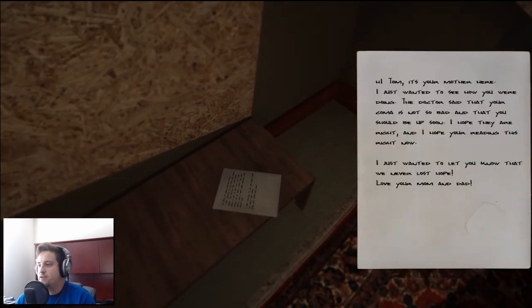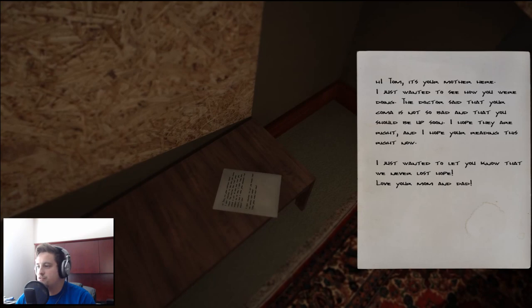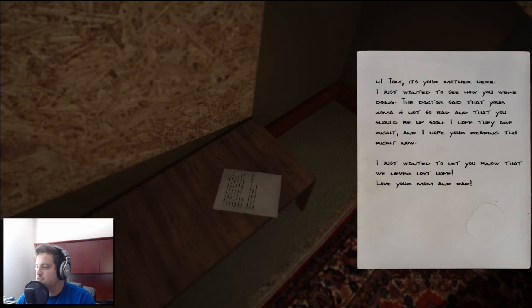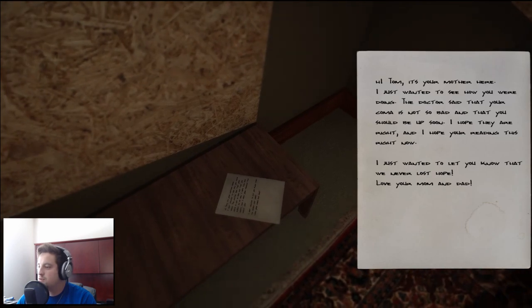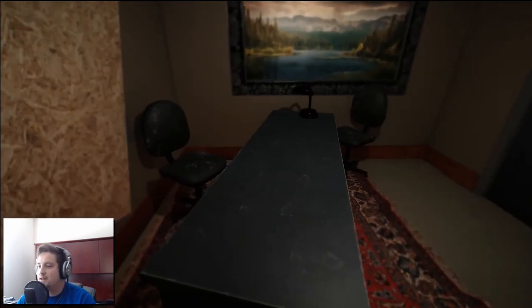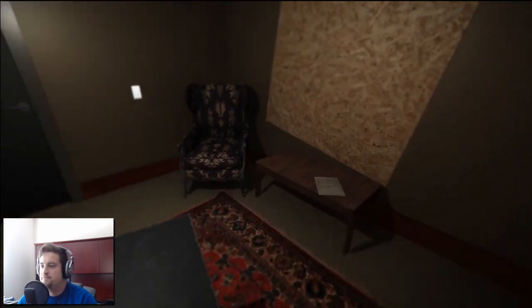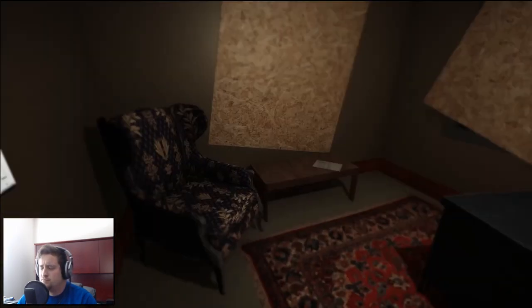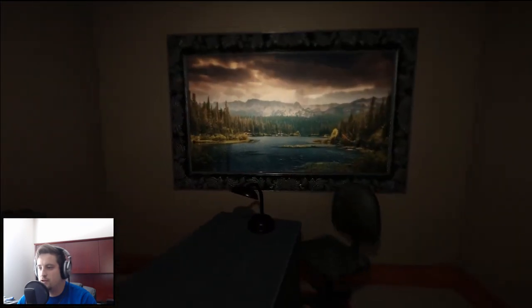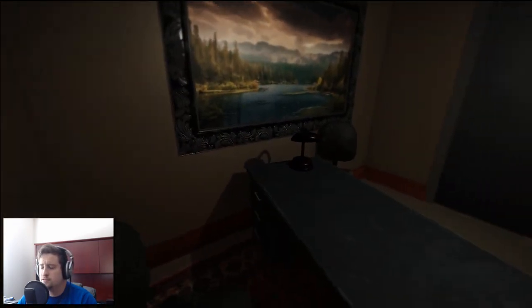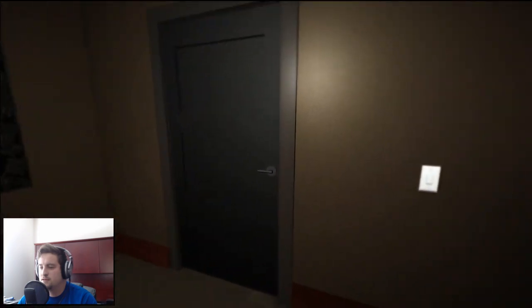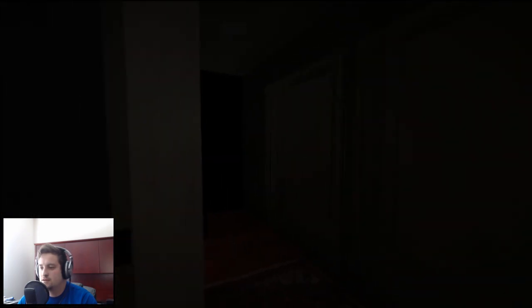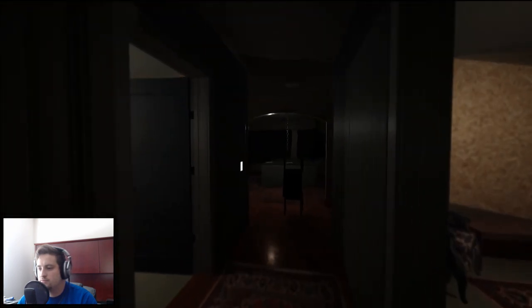Okay we made it into the office, I don't know how the hell that happened. I'm out of matches now too by the way. Turn the freaking light on. Hi Tom, it's your mother here. I just wanted to see how you're doing. The doctor said that your coma is not so bad and that you should be up soon. I hope they were right and I hope you're reading this right now. Why would they take me home if I was still in a coma? I just wanted to let you know that we never lost hope. Love you mom and dad. Thanks mom.